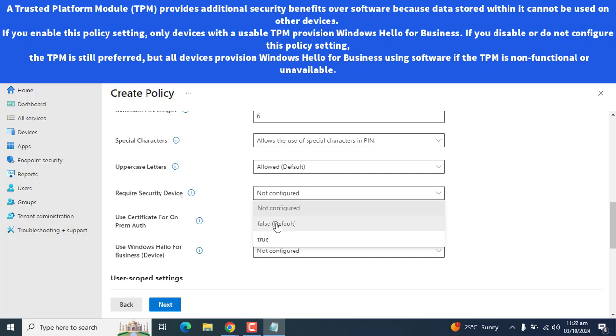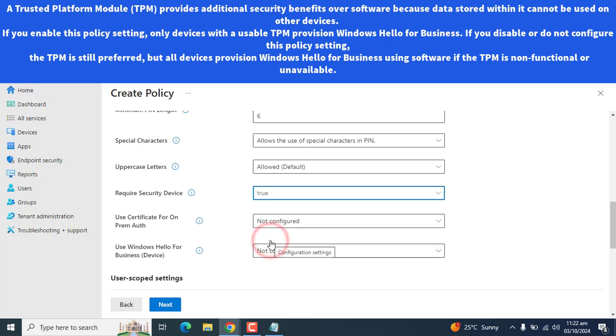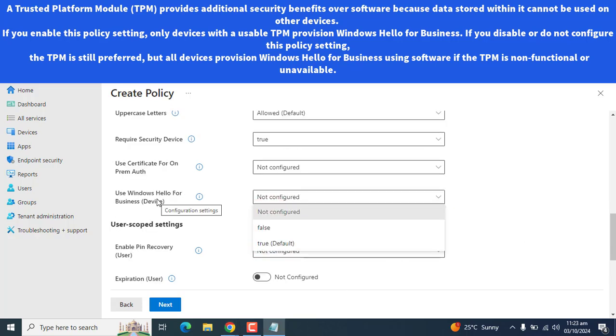A trusted platform module TPM provides additional security benefits over software because data stored within it cannot be used on other devices. If you enable this policy setting on the devices with usable TPM, Windows provisions Windows Hello for Business. If you disable or do not configure this policy setting, the TPM is still preferred, but all devices provision Windows Hello for Business using software if the TPM is non-functional or unavailable. So in my case, let me set it to true. Use Windows Hello for Business device base.